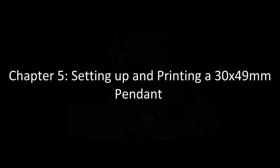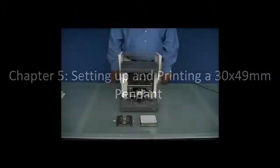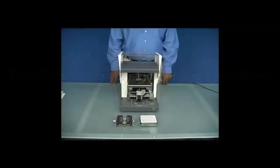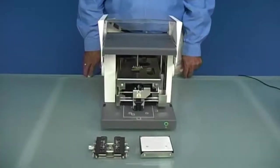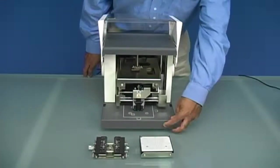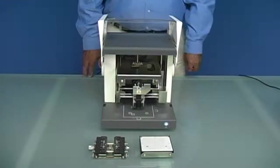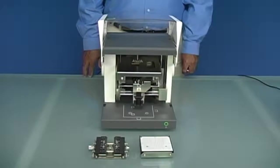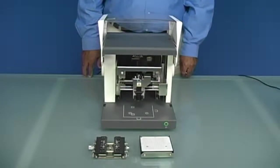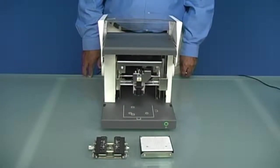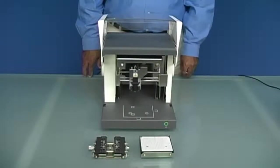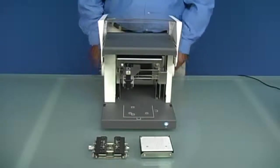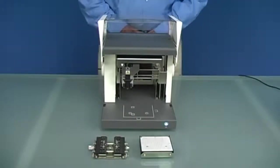Setting up and printing a 30 by 49 millimeter pendant. We are now going to load our material into the machine. We want to power on the machine and allow it to initialize. This will take a few seconds.